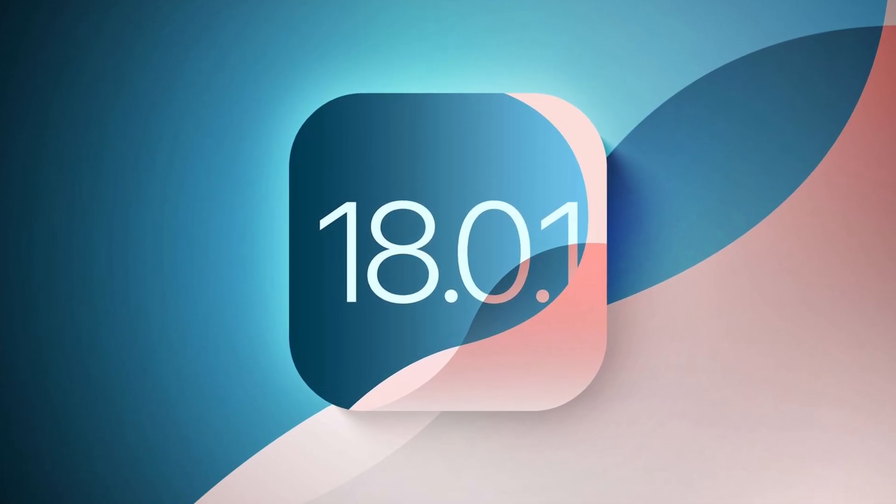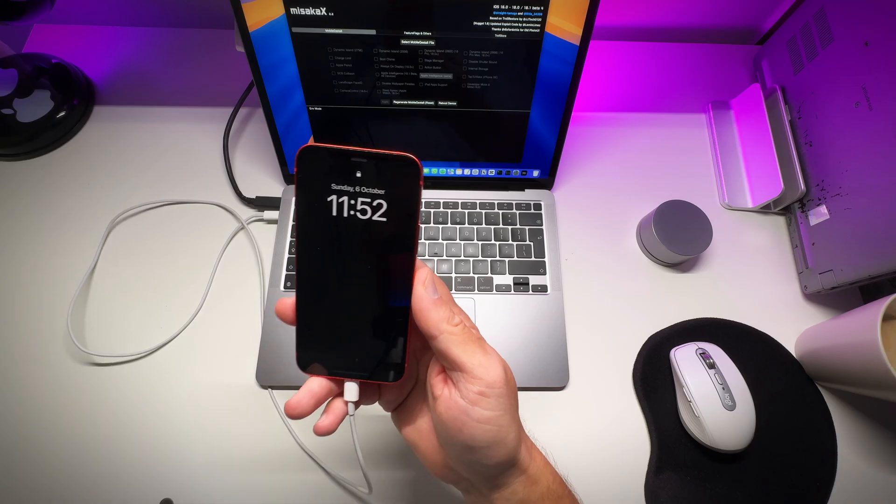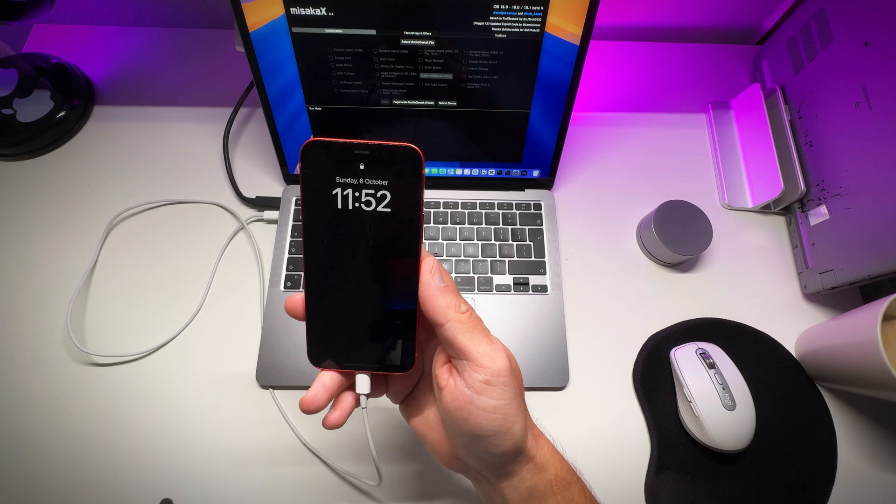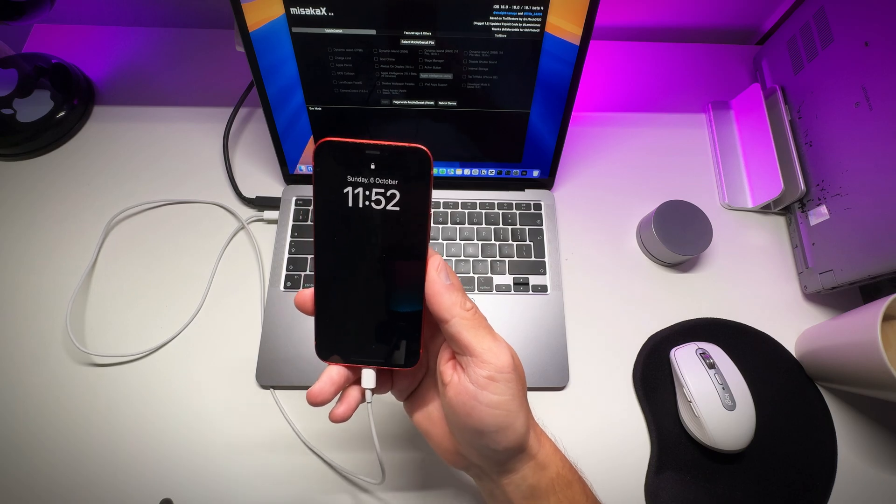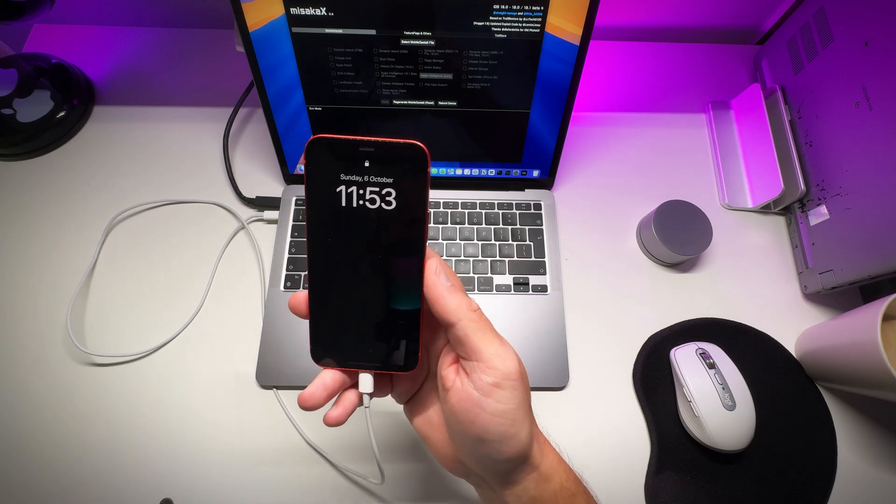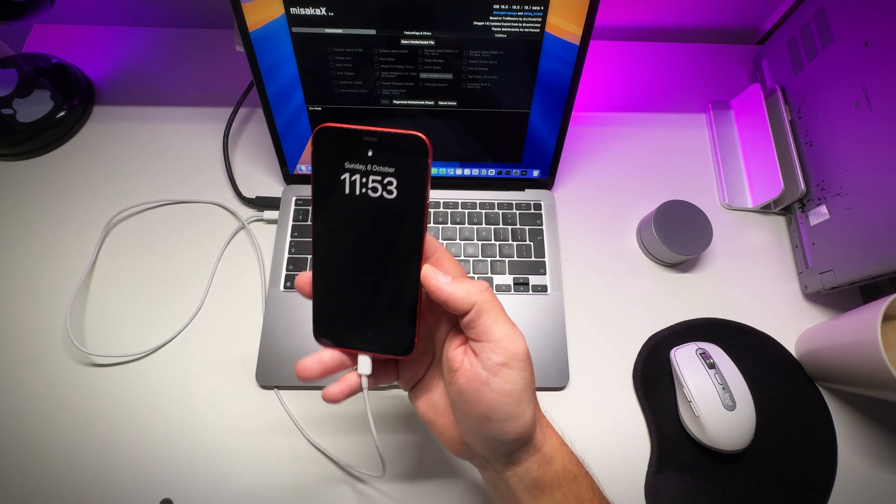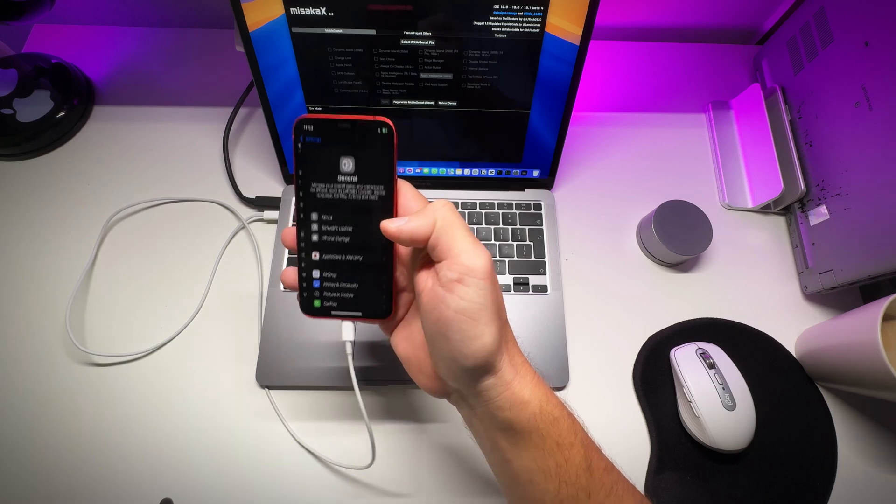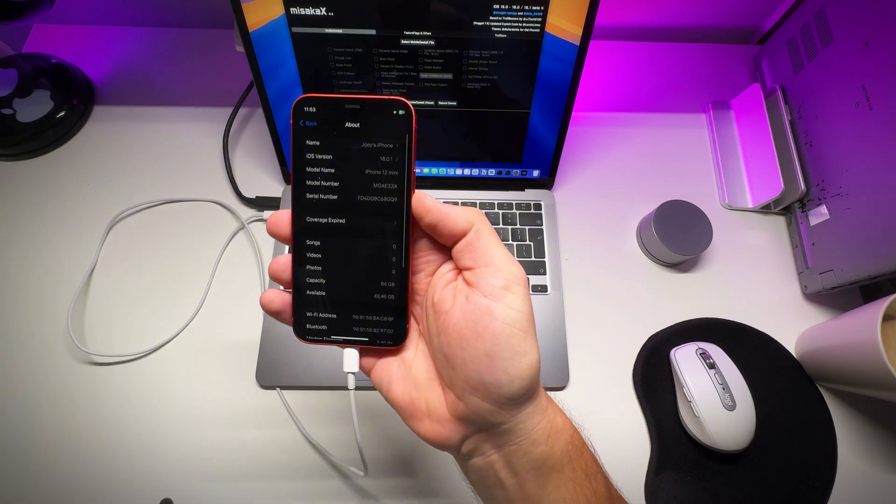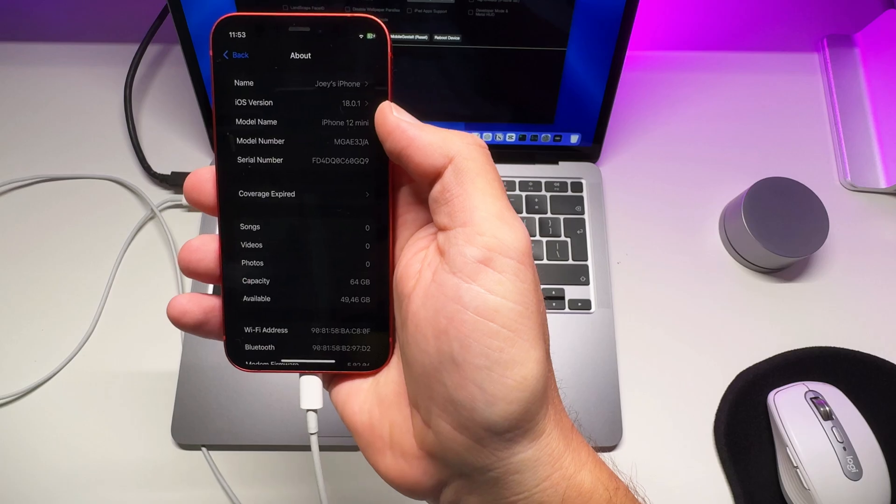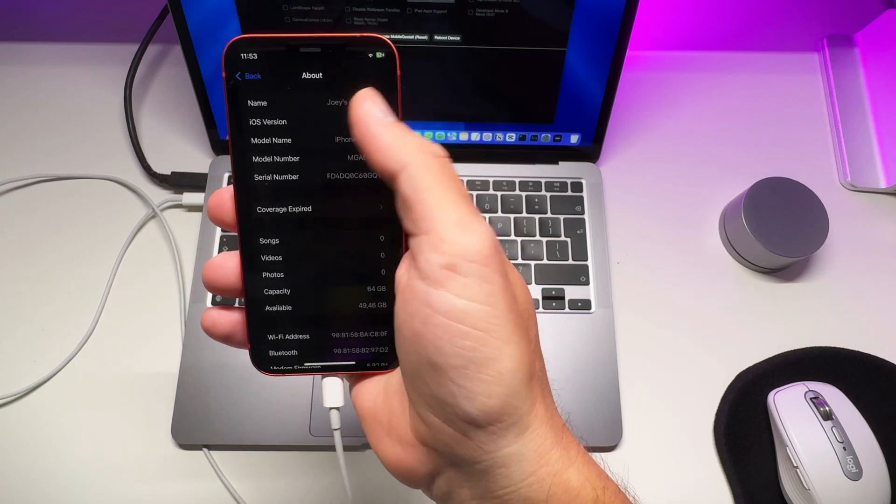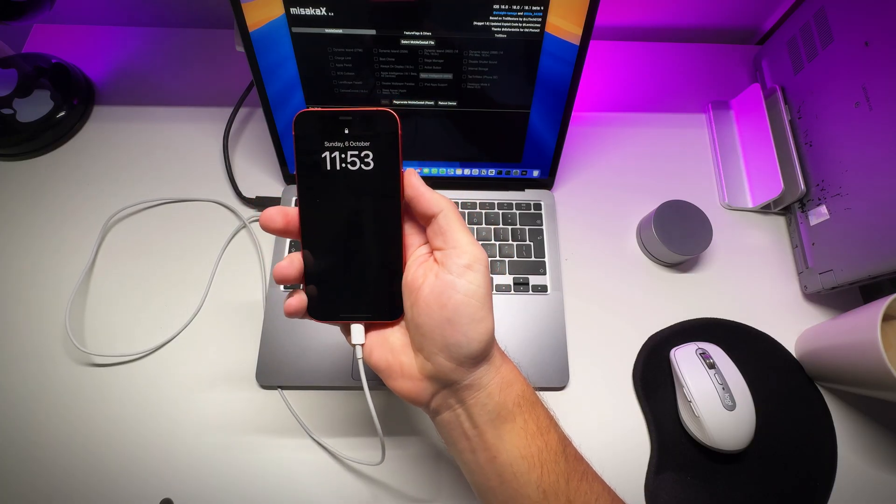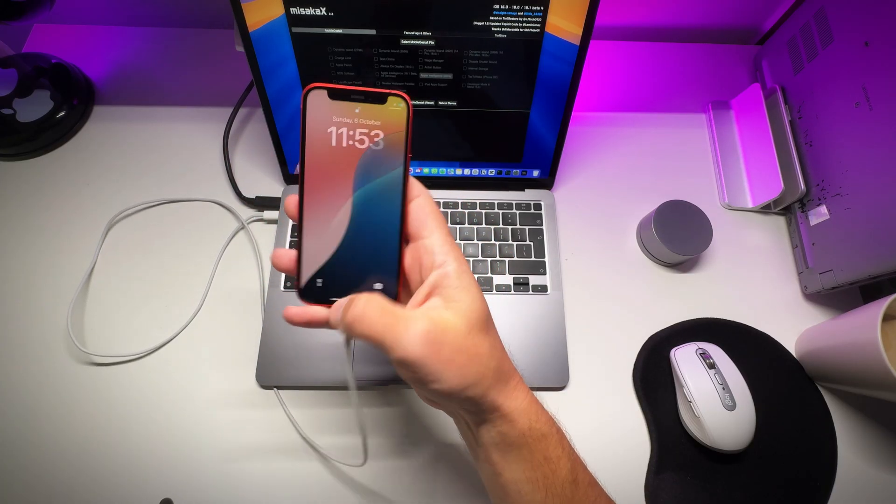The always on display mod does still work on this version. Same goes for the charging mode. Here let me show you. So I'm currently on 18.0.1 and always on display works without a problem.